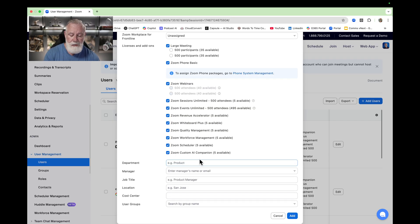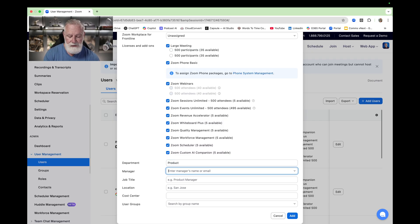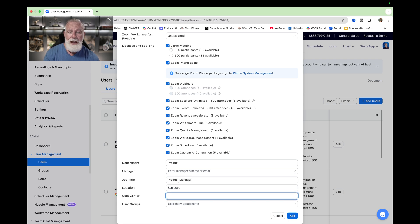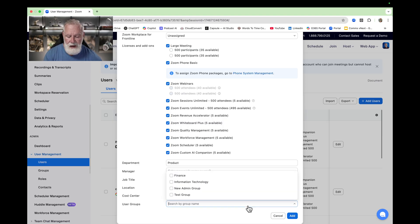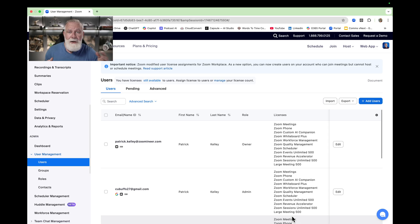Now we just need to fill out what department they're in — we'll say the Product department — and assign their manager's name as an email address. Job title: Product Manager. Location: San Jose. Cost center: 100. And then what groups are they assigned to? I have a couple of groups already in my account — I'm going to assign them to the Information Technology group. Then hit Add, and we're done setting up a user.